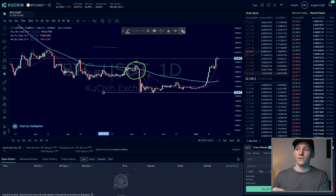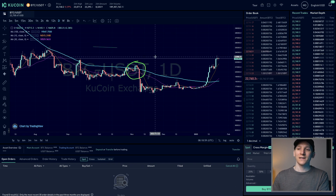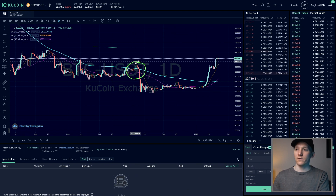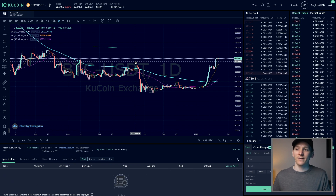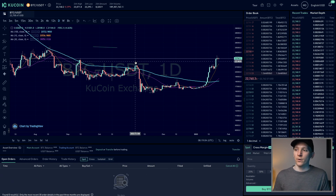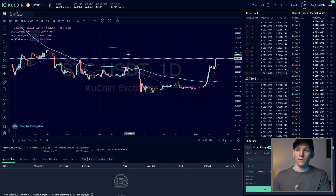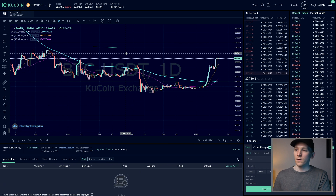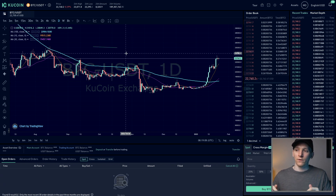I'll also leave the Crypto Course linked in the description — it has 300 videos on trading strategies, how to trade, how to input different orders and get the best prices. If you want to take it to the next level, check the link in the description.